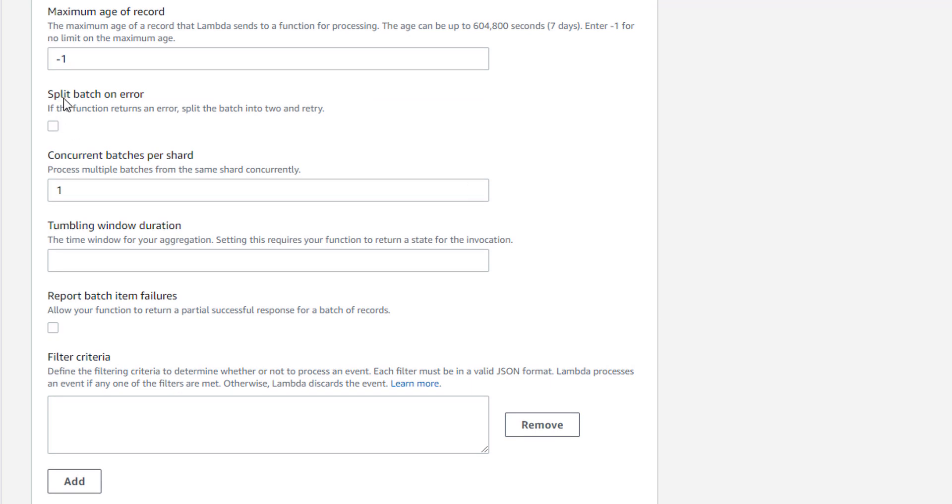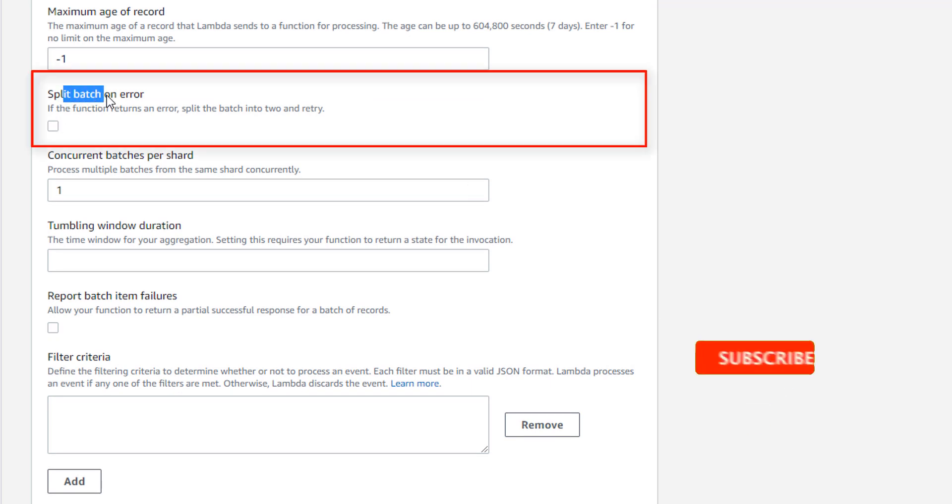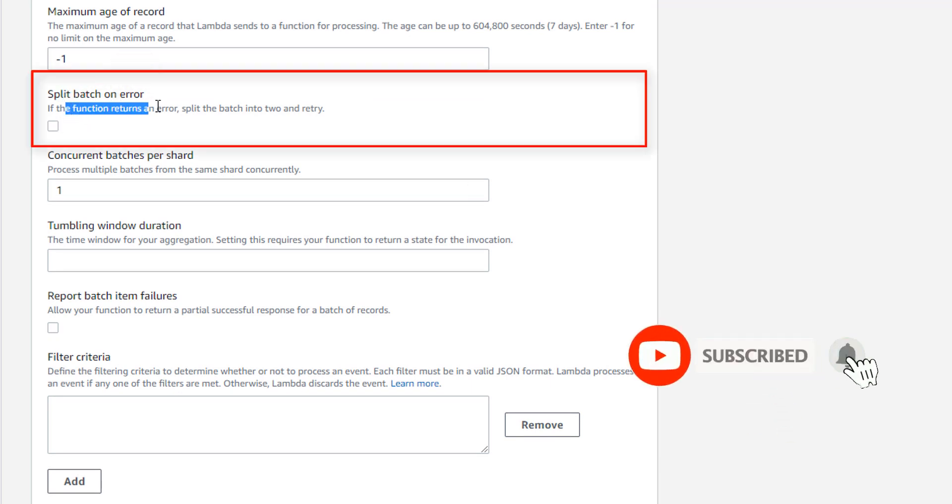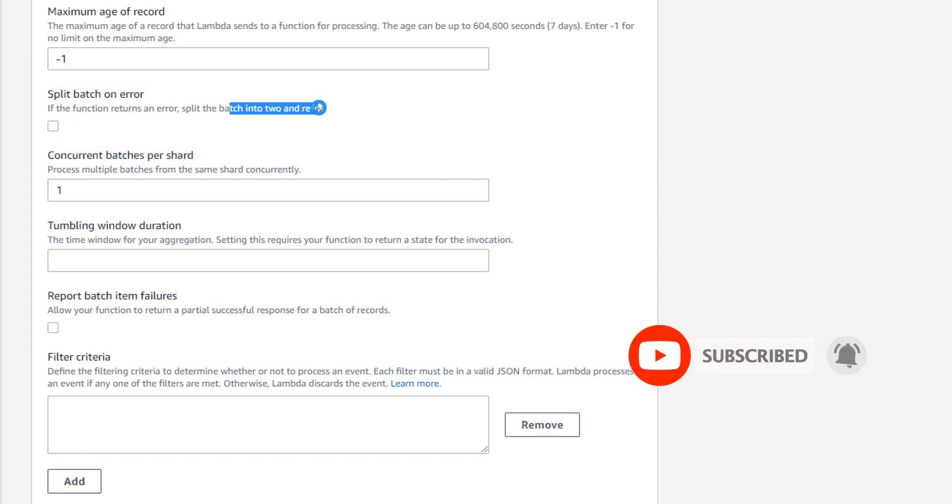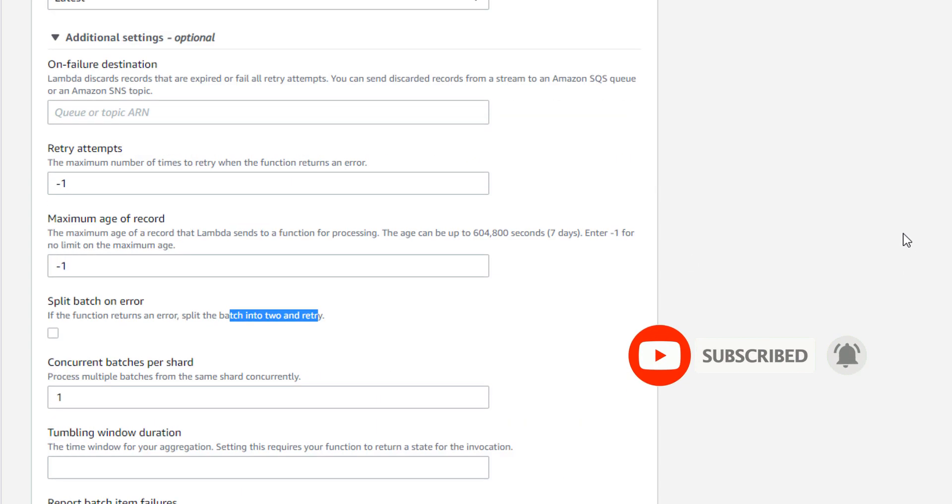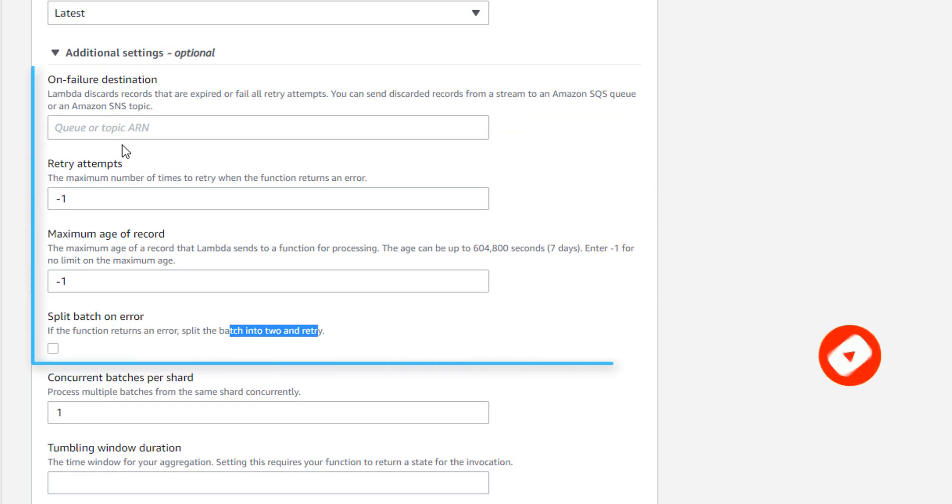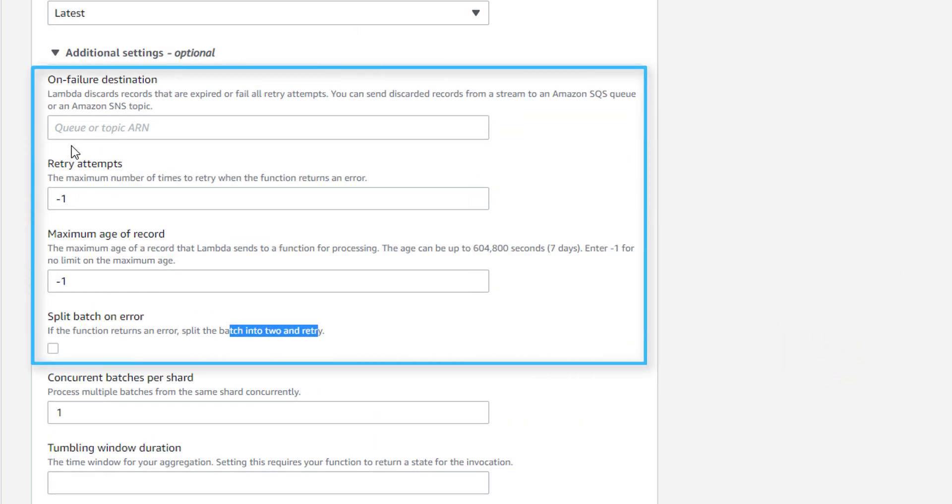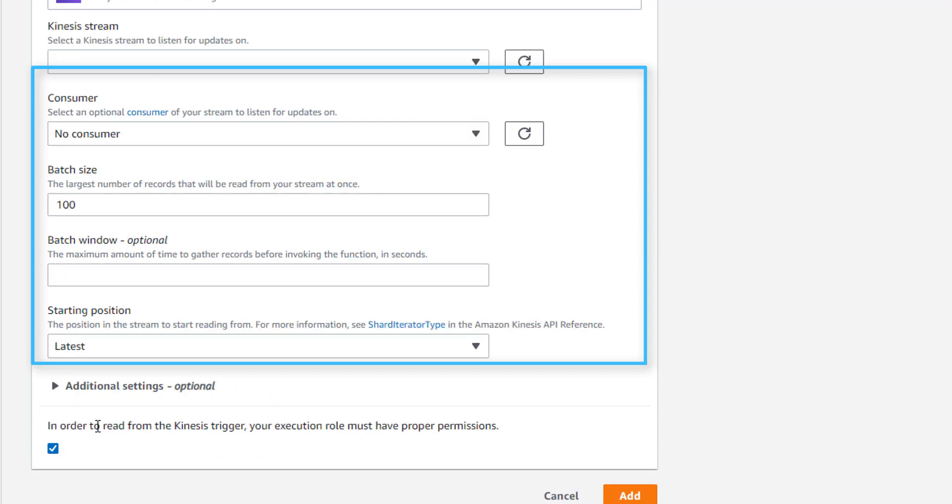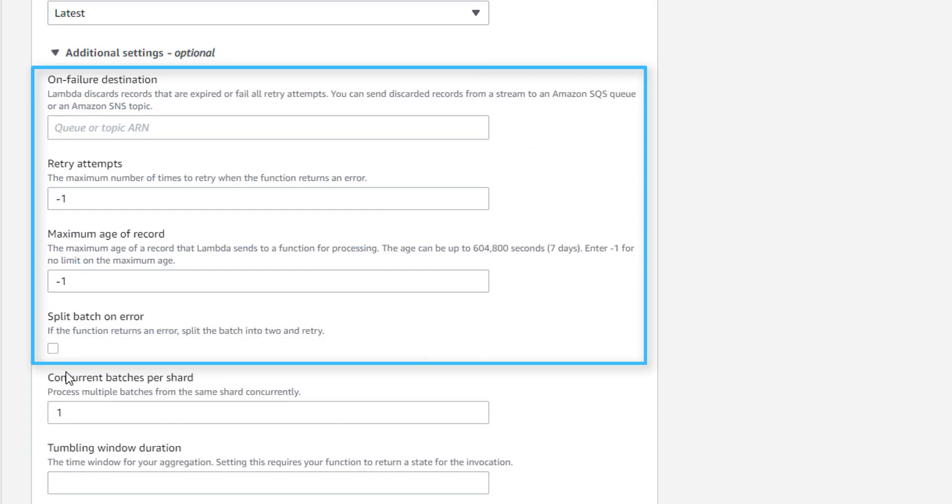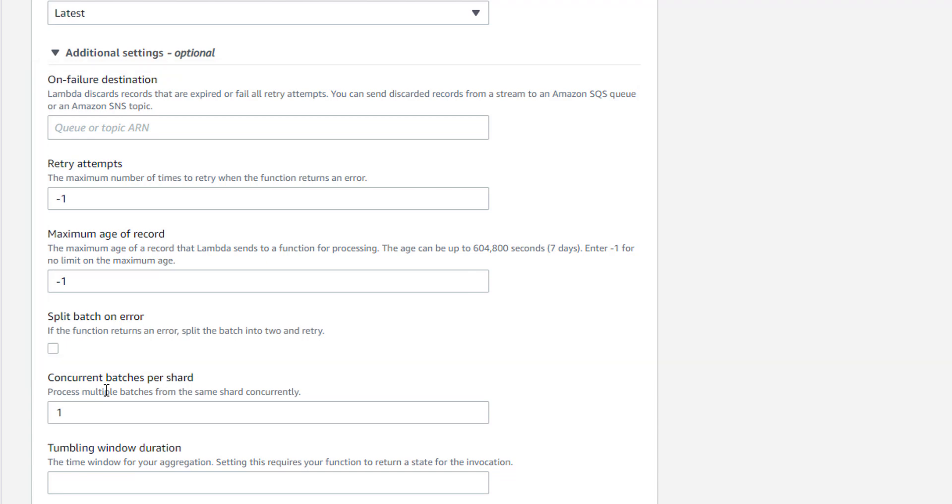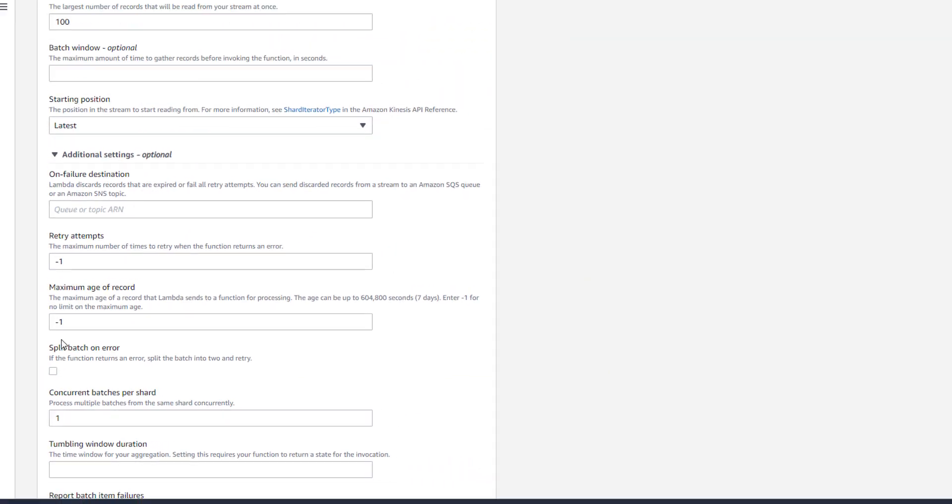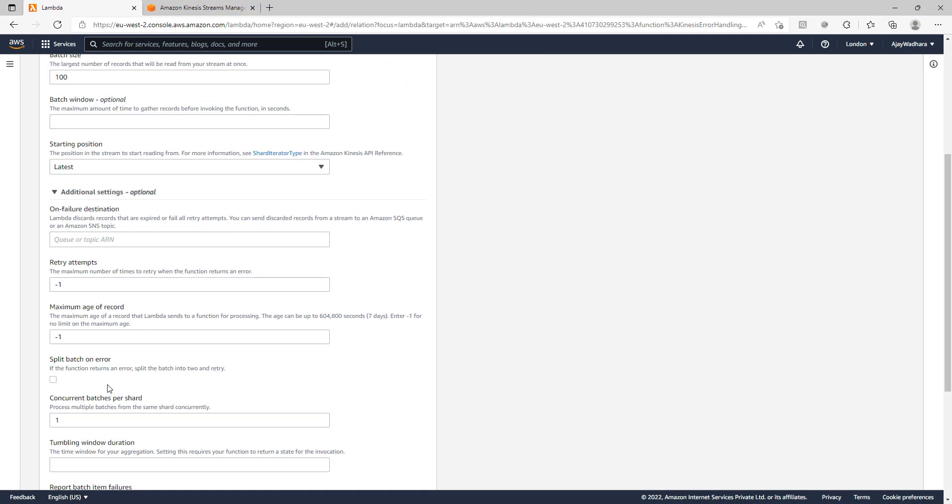Then there is an option to split batch on error. So you can see that if a function returns an error, split the batch into two and retry. So these four values are very important here. So I'll first give you a demo of what happens when you don't specify these values. And then once we see the errors, then we can use all these four values. We'll see what difference this makes to our Lambda processing.